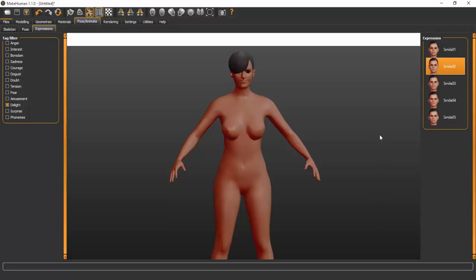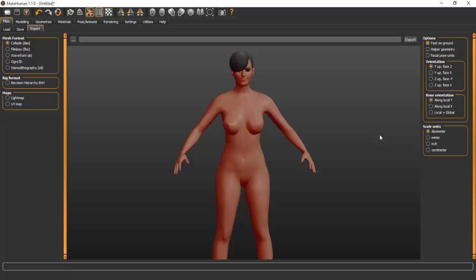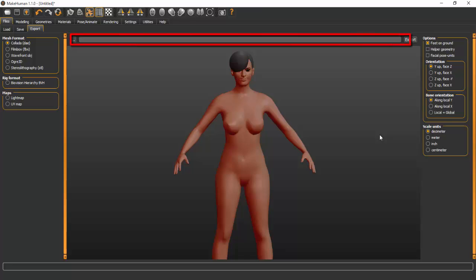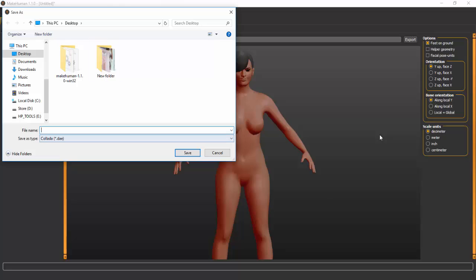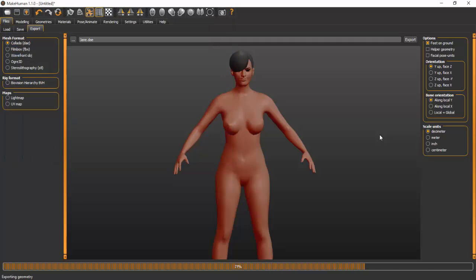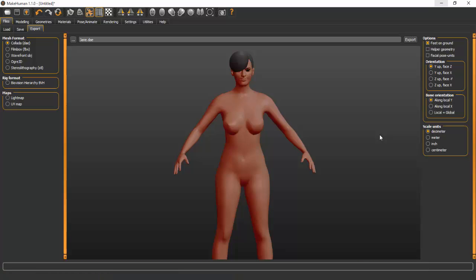Now I'll export the model. Export formats include Collada, FBX, OBJ, Ogre 3D, and STL. Marvelous Designer accepts the first three — Collada, FBX, and OBJ. I'll export as a Collada file. You need to set a file name and location — there's no default name — so I'll click the box, save to my desktop, and name her 'Gene C'. Then click Export and it will process and export the file.